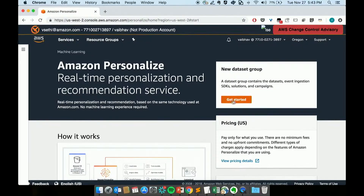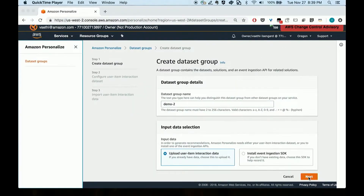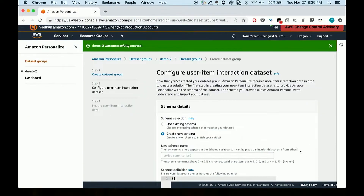We have a demo to show Amazon Personalize in action. This is the console for Amazon Personalize. I'll click 'Get Started.' The first concept here is a dataset group — I give it a name, and then I'm creating a schema for the dataset to be imported.